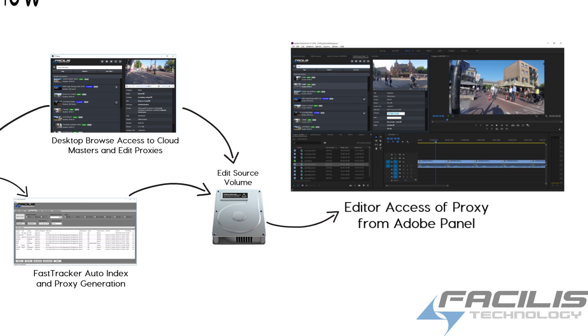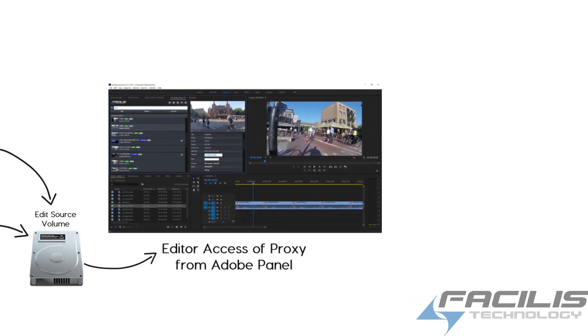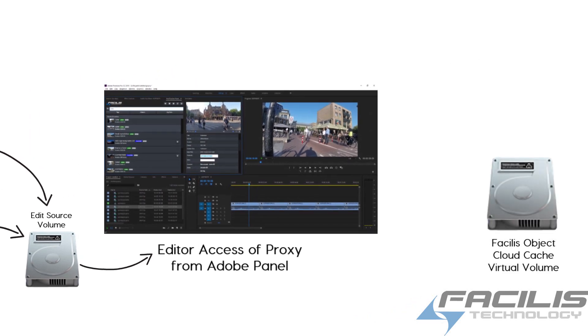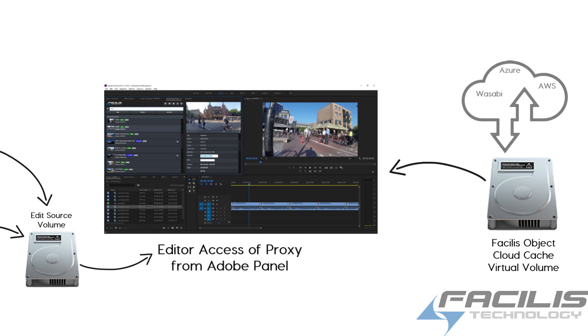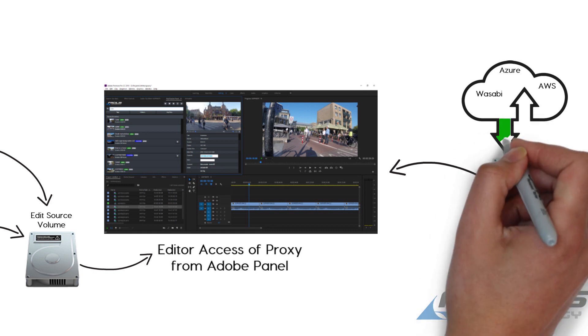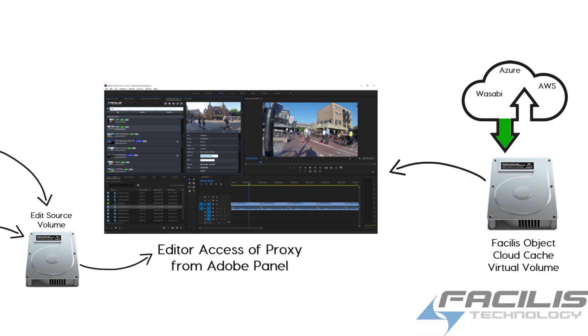After the edit, simply relink to the cache volume. The cache volume contains all of the offline files that are currently on the cloud. During the relinking process, those are all restored from the cloud to the cache volume and made online for the conform.